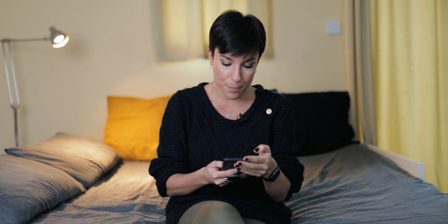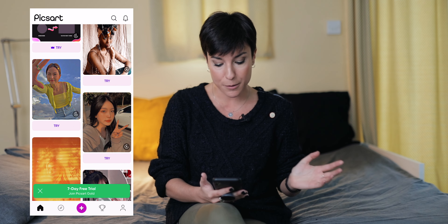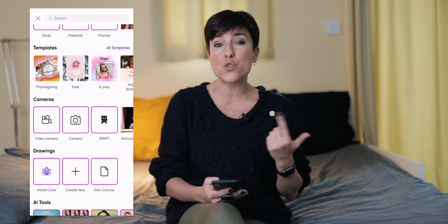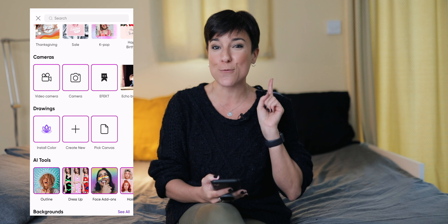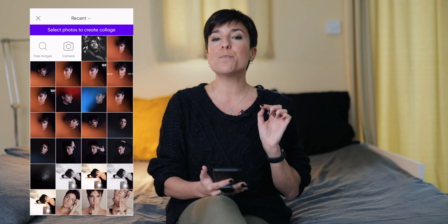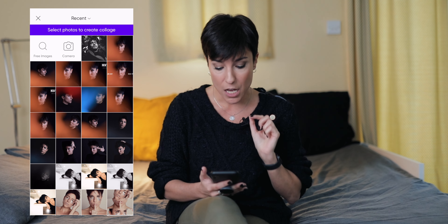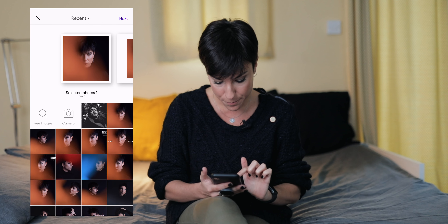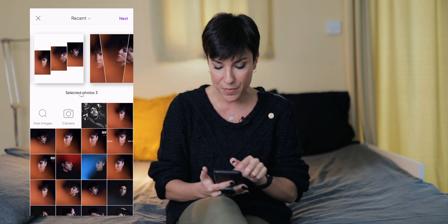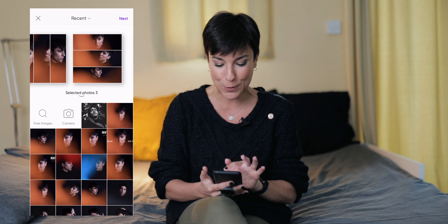The next app is PicsArt. You can do a lot with it — slideshows, grids, freestyle, frames, video effects — but I just use it for one thing you guys love: grids. If you go to grid, you pick three, five, or two pictures. I'm going to pick three from the same series. You get different collage options; I always pick the one you ask me about on Instagram.